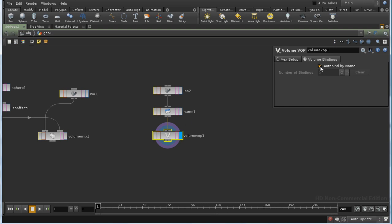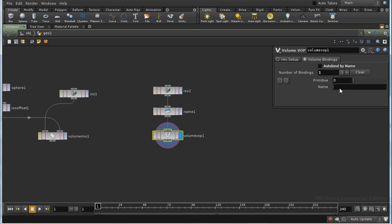So we would need to bring in a parameter called MYVOL. Alternatively, we can set a binding here. We can say that primitive 0, there is only one primitive coming in so that's primitive 0, could be bound to density. We'd then be able to do our calculations based on the variable density inside here and the result will be fed back out into our volume.